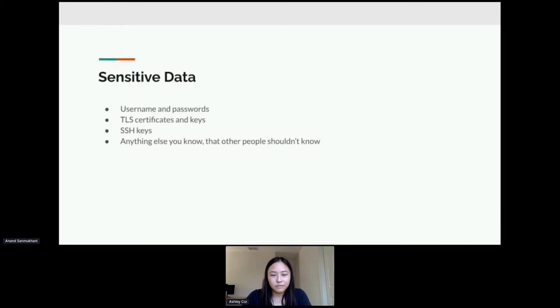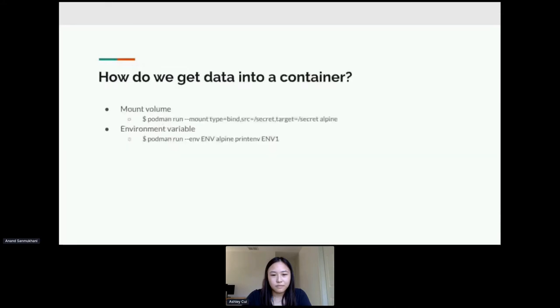In that instance you would need an SSH key. So you can see that sensitive data is actually quite frequently used, but there's a problem which is sensitive data is sensitive. You don't want other people to know it, but you do want it inside your container because you are going to be using it.